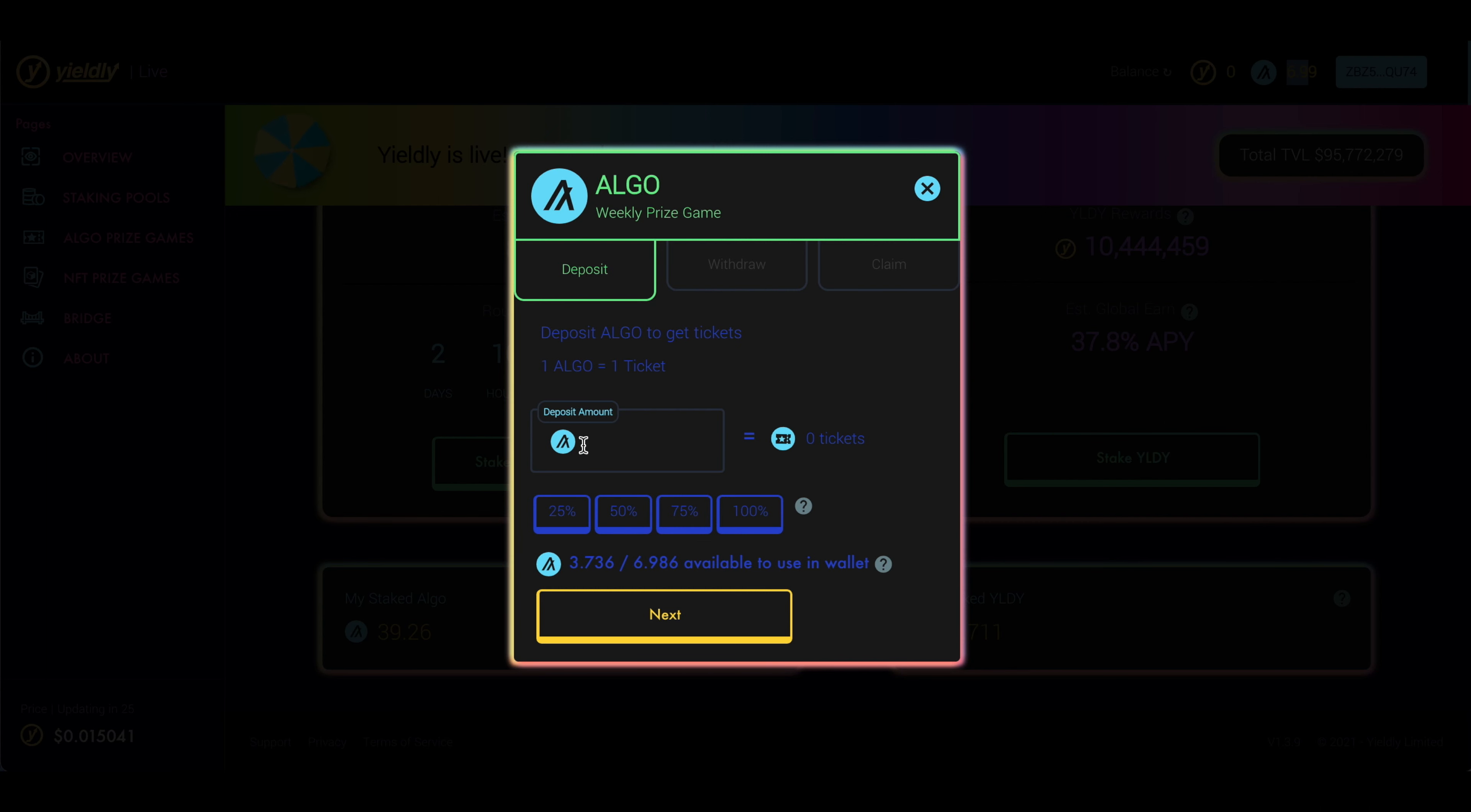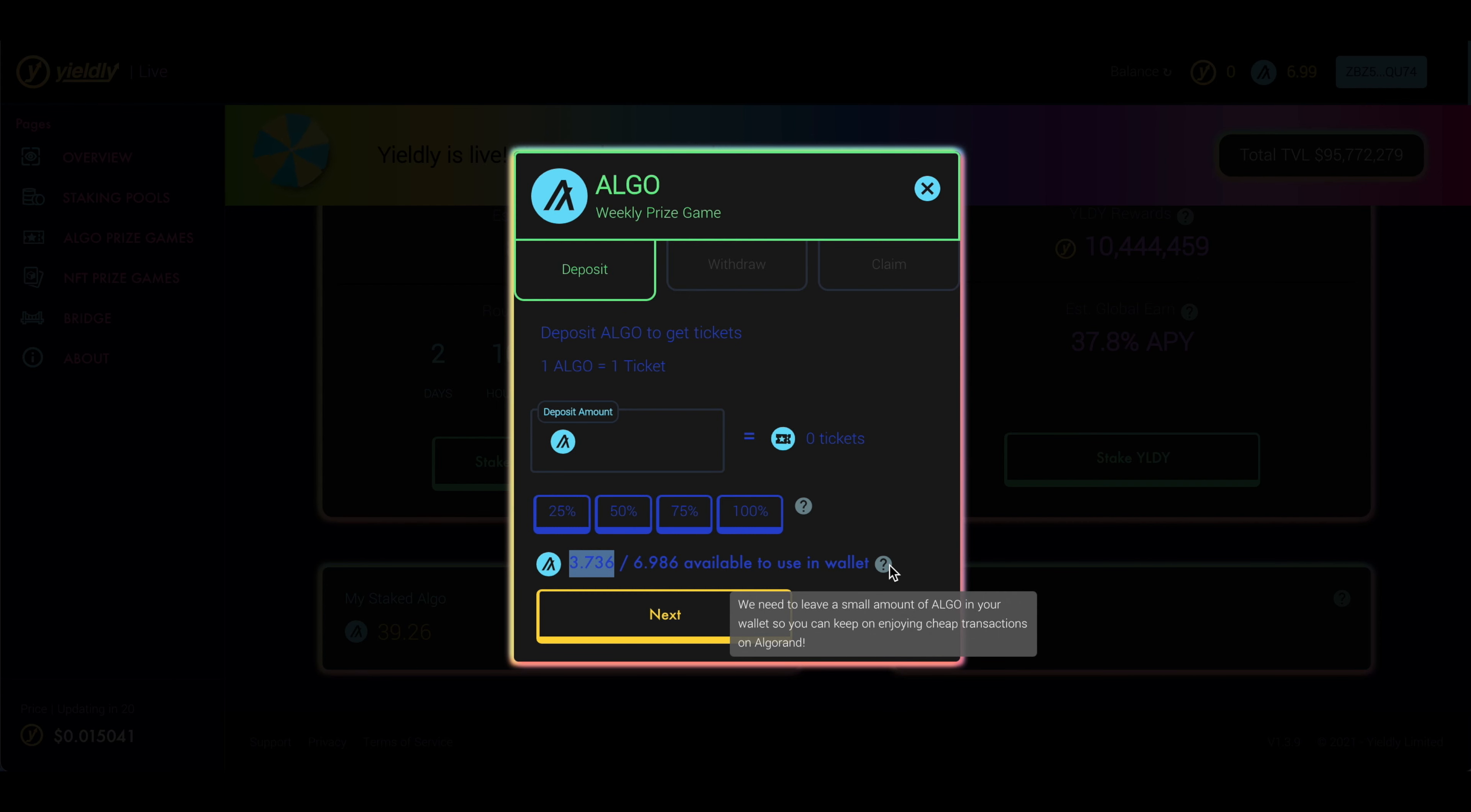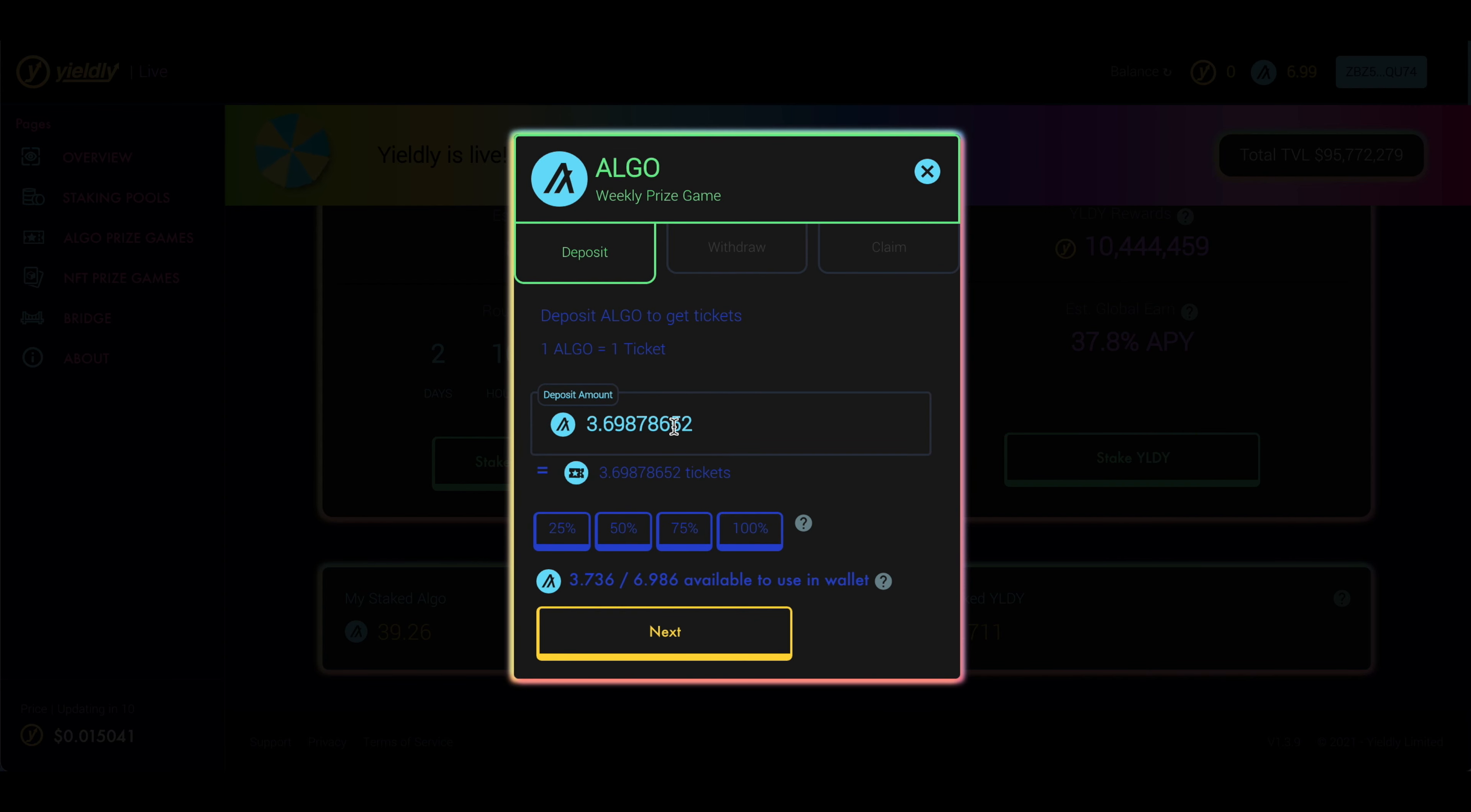Here's where you decide how many Algos you want to deposit. So in my case, I have this amount available. It says that I need to keep some to cover the fees, but the Algorand blockchain has super low fees. So I'm going to go ahead and just choose the 100% to commit and stake this number of Algos.